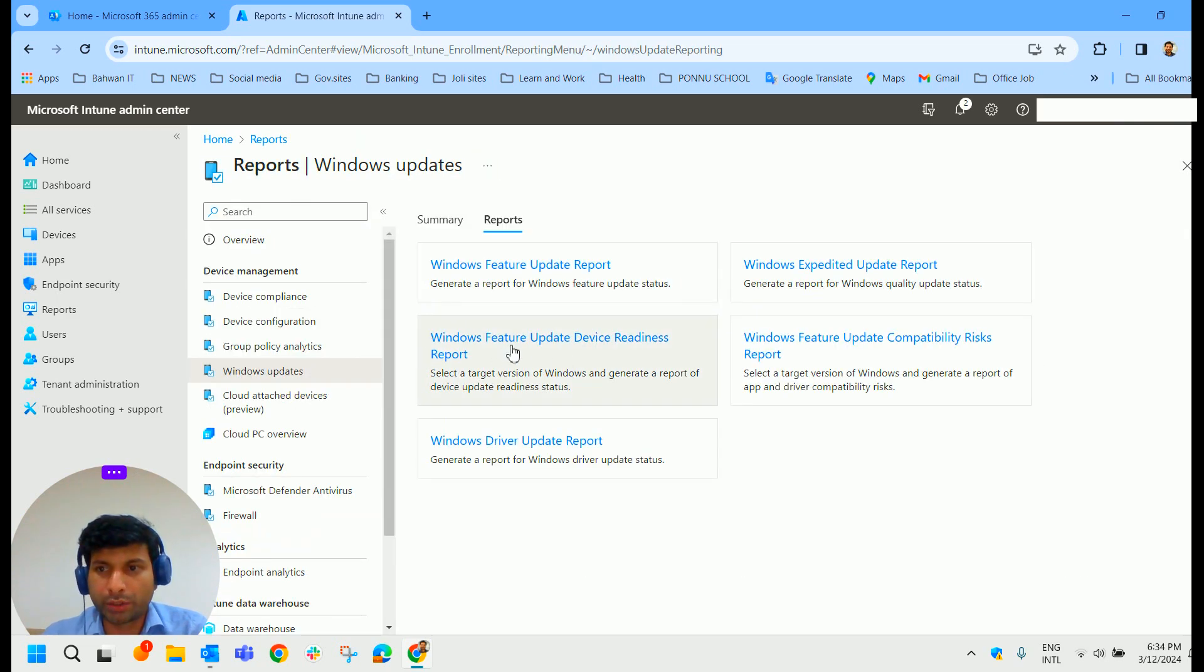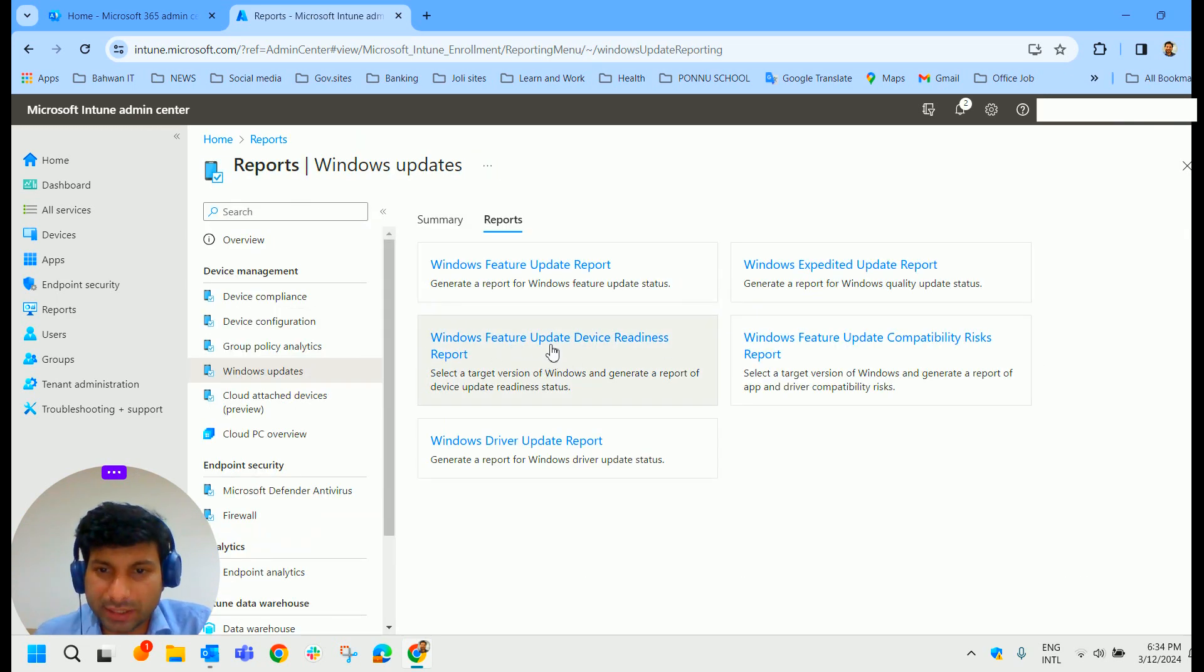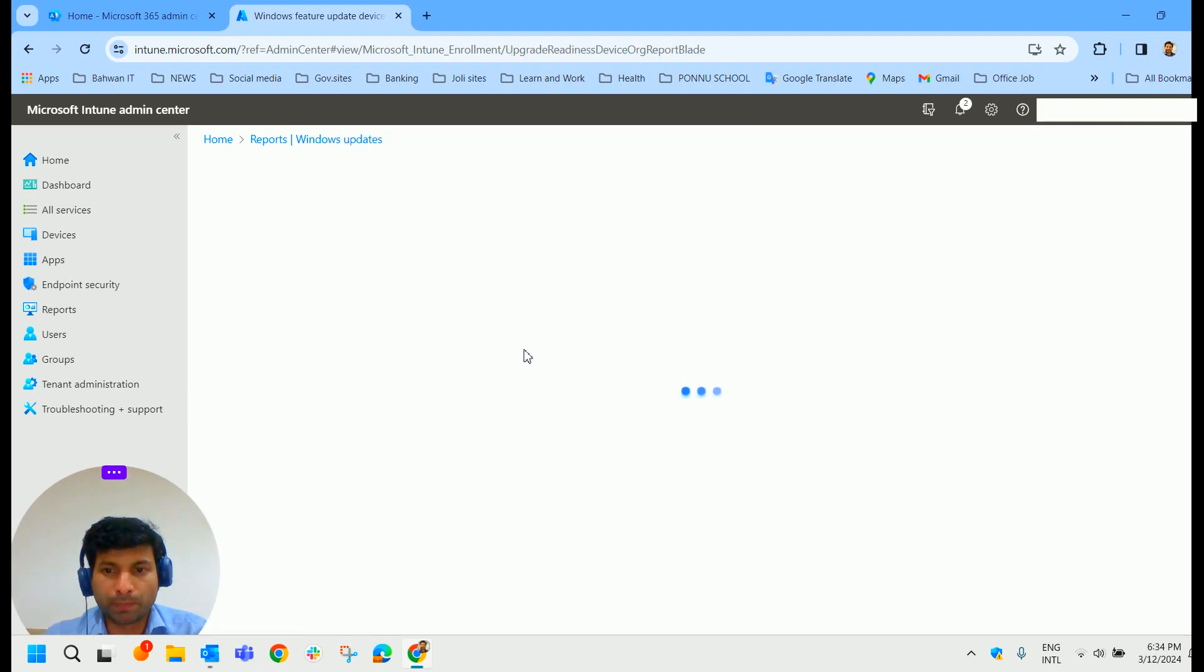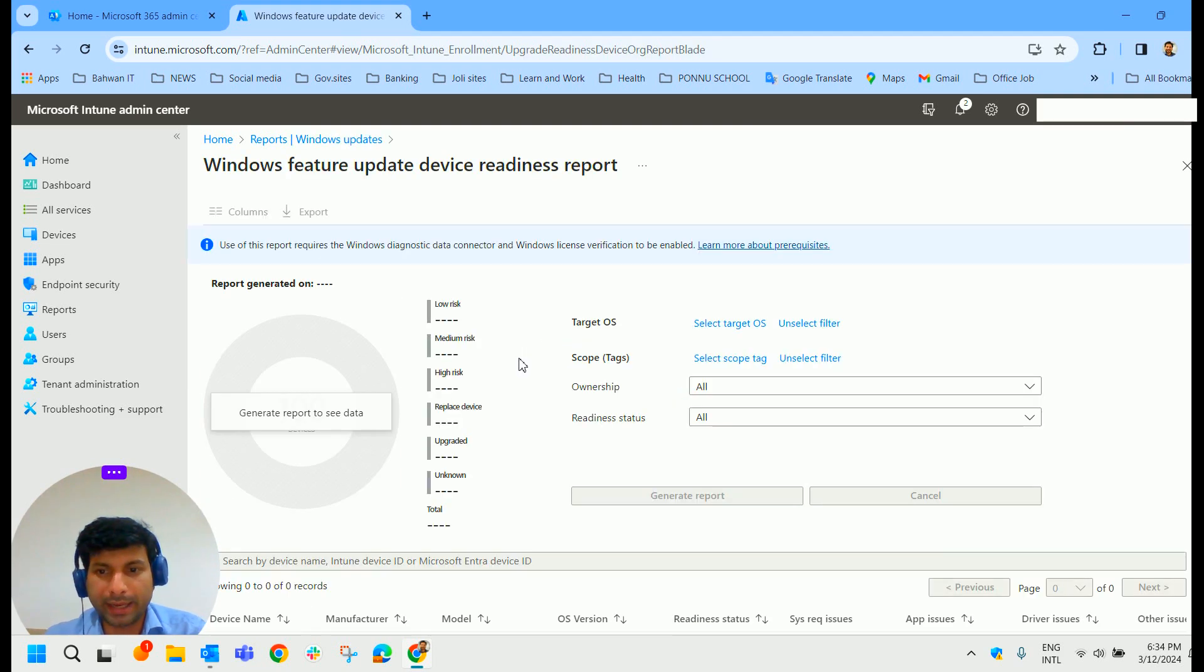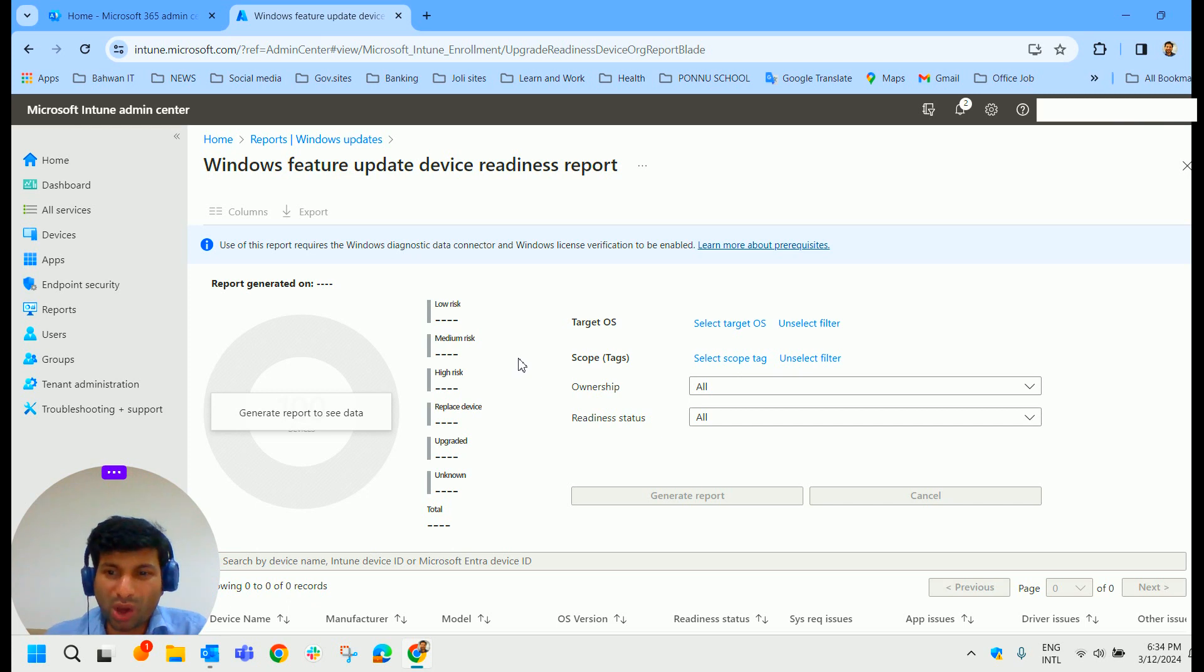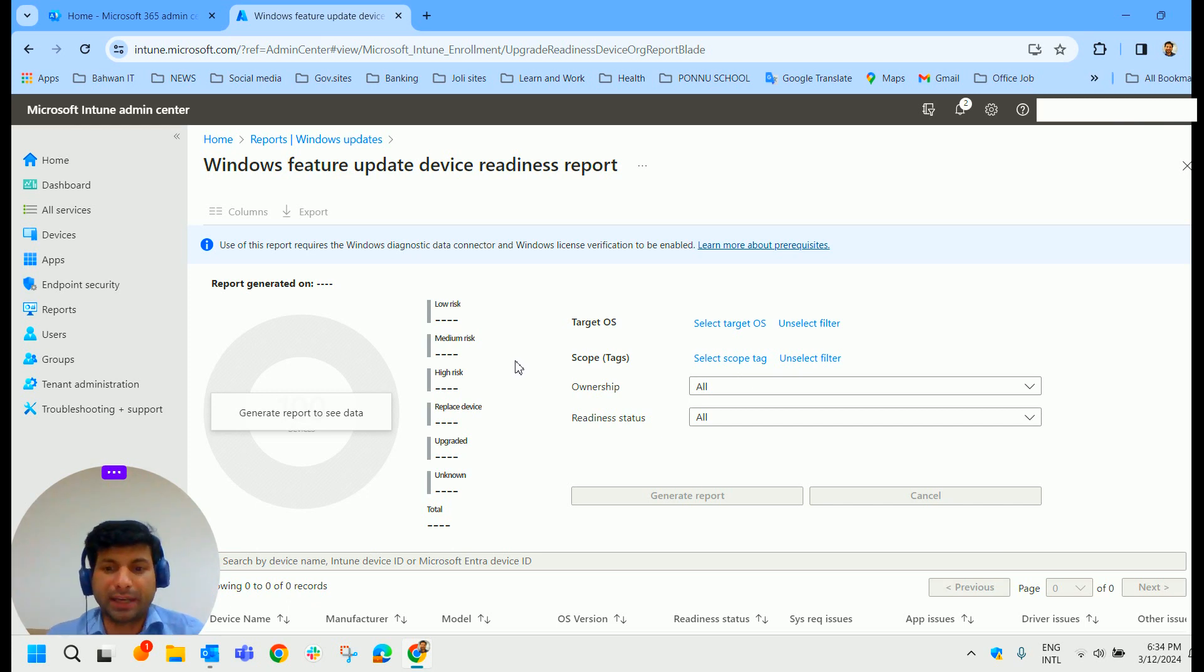And then we have got Windows Update Device Readiness Report. All right. So if you click on that, this is going to give us some information on how ready certain devices are for certain updates.